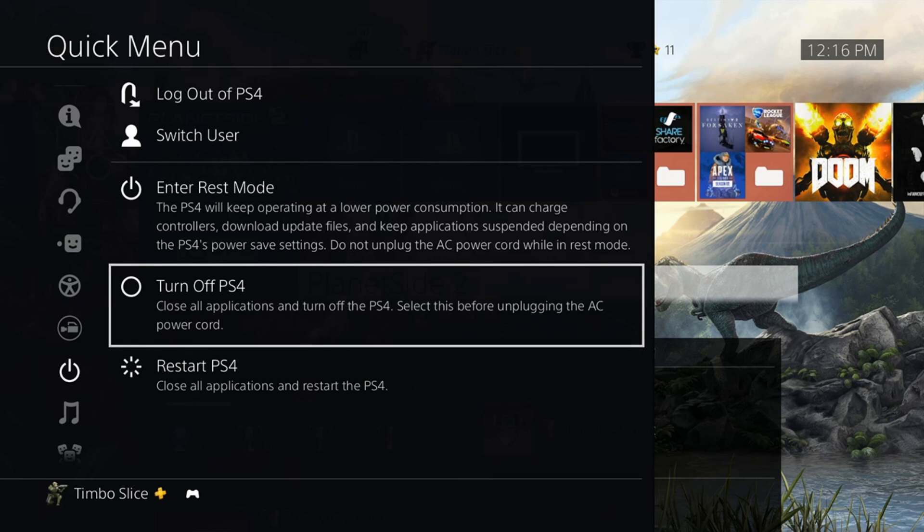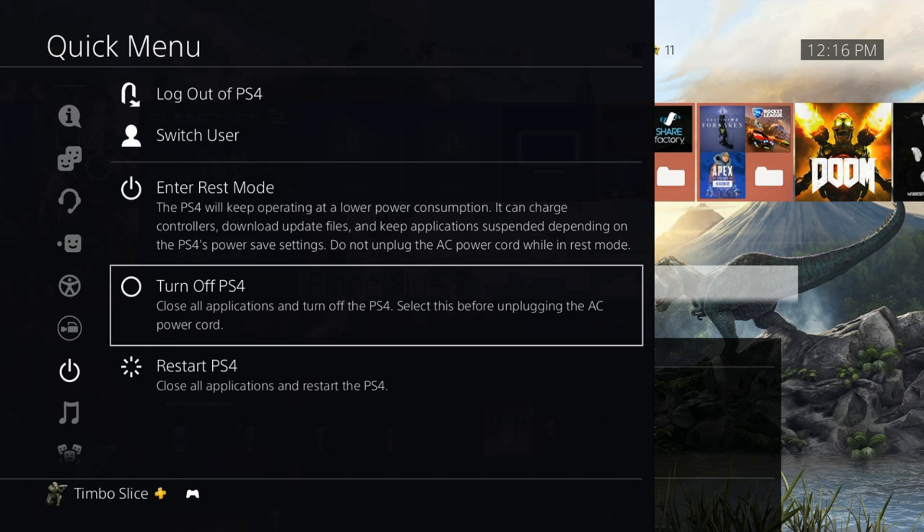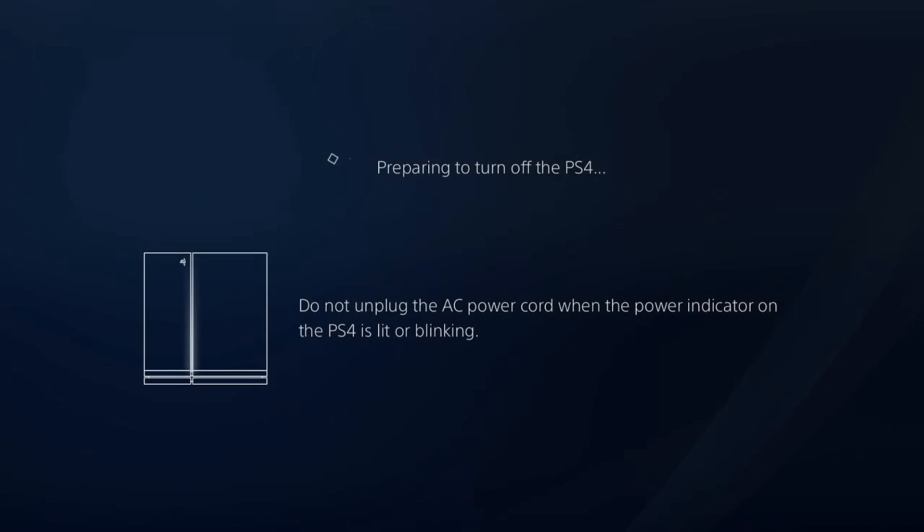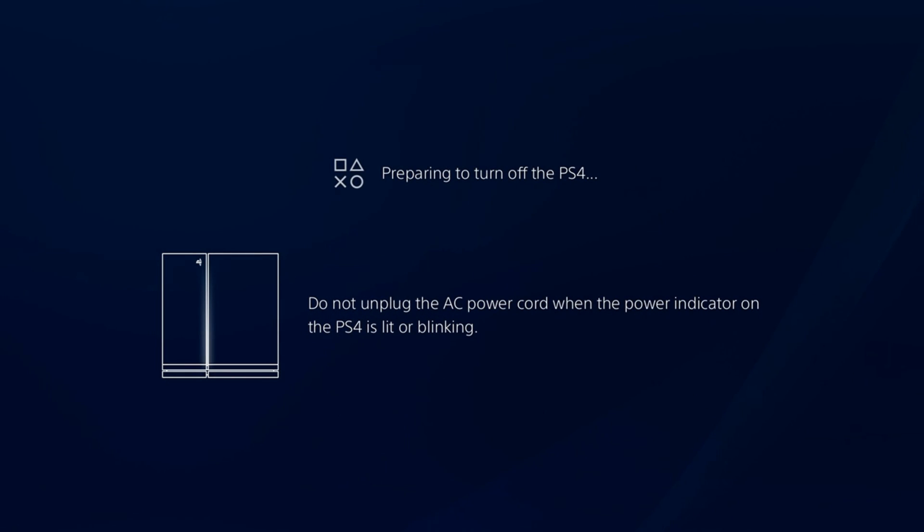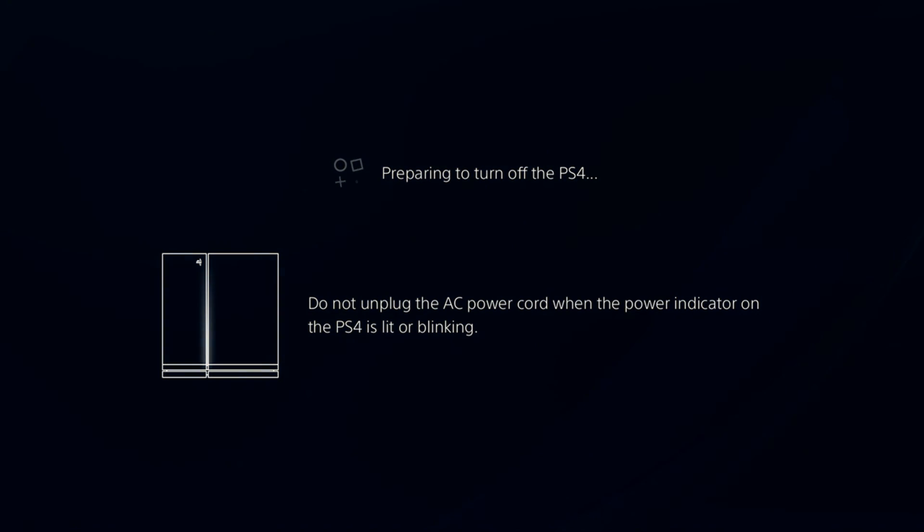Completely turn off your PlayStation 4 so we can restart our PlayStation 4 into safe mode later on in the video. So once your PlayStation 4 is turned off, go ahead and go over to the computer.